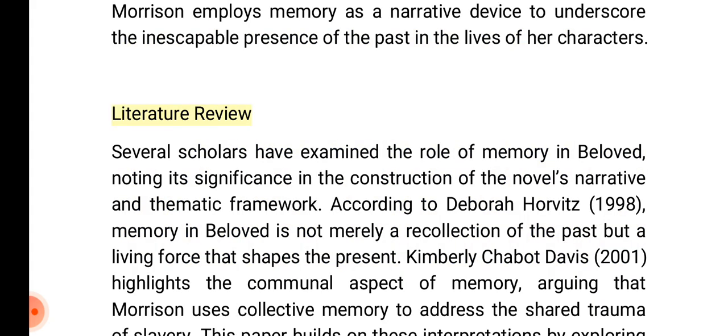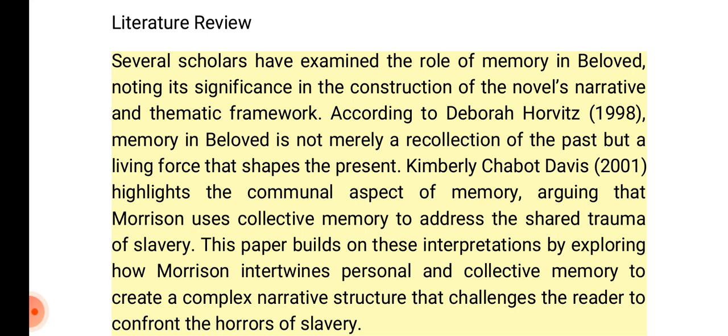Literature Review: Several scholars have examined the role of memory in Beloved, noting its significance in the construction of the novel's narrative and thematic framework. According to Deborah Horvitz (1998), memory in Beloved is not merely a recollection of the past but a living force that shapes the present. Kimberly Chabot Davis (2001) highlights the communal aspect of memory, arguing that Morrison uses collective memory to address the shared trauma of slavery. This paper builds on these interpretations by exploring how Morrison intertwines personal and collective memory to create a complex narrative structure that challenges the reader to confront the horrors of slavery.